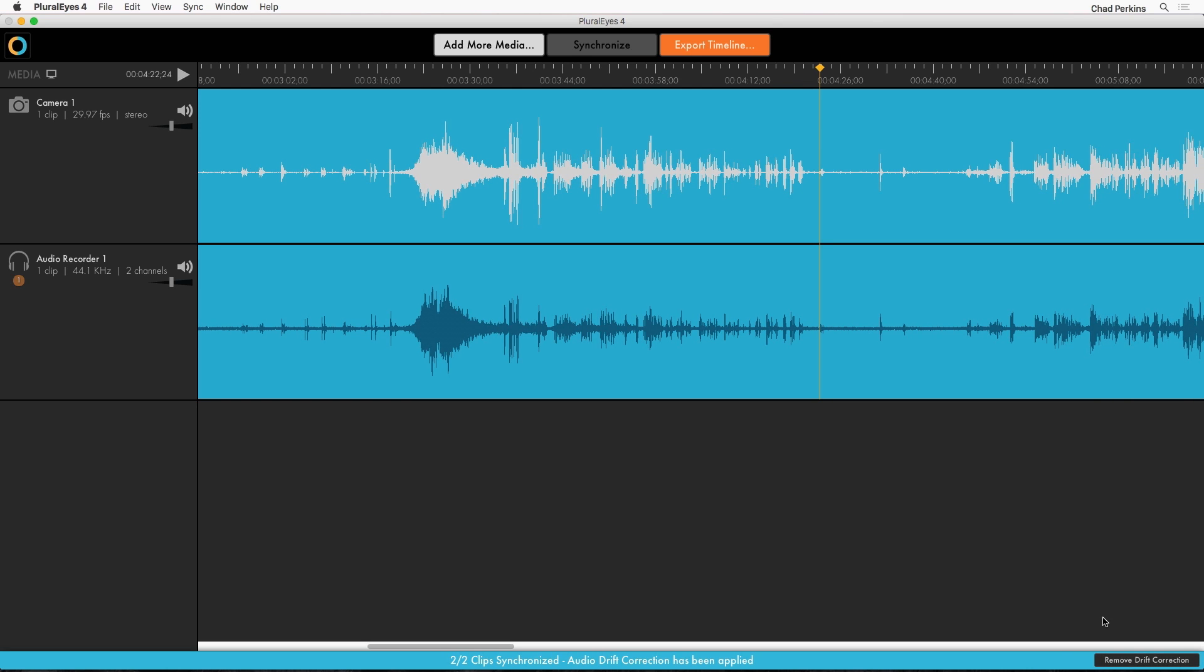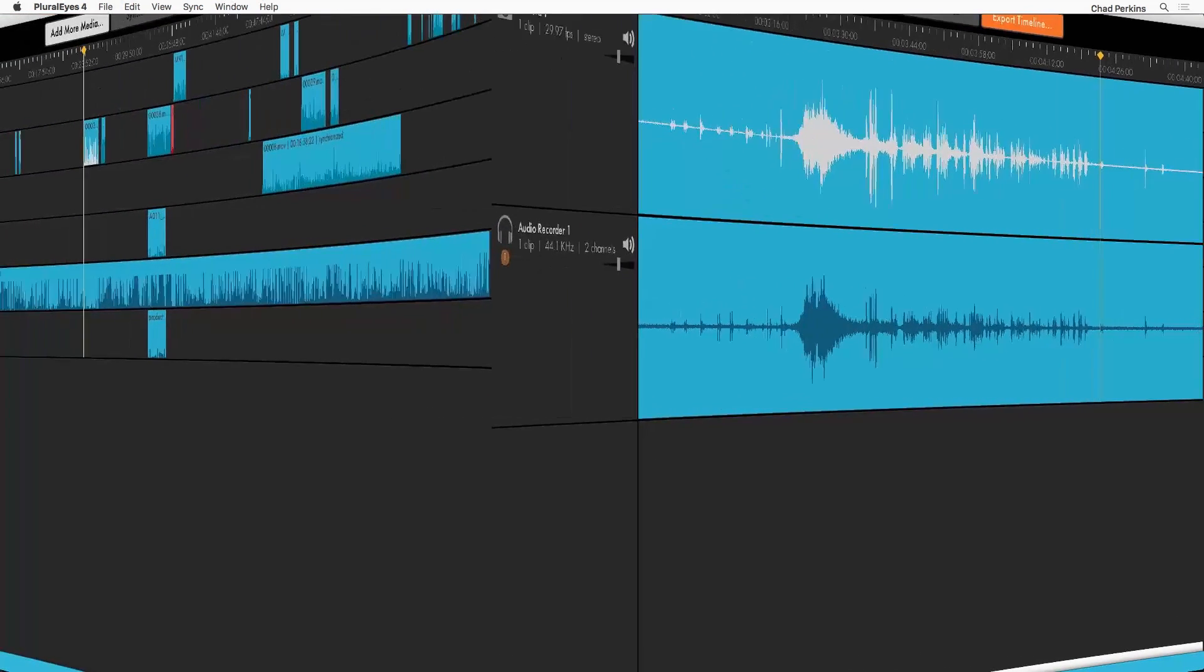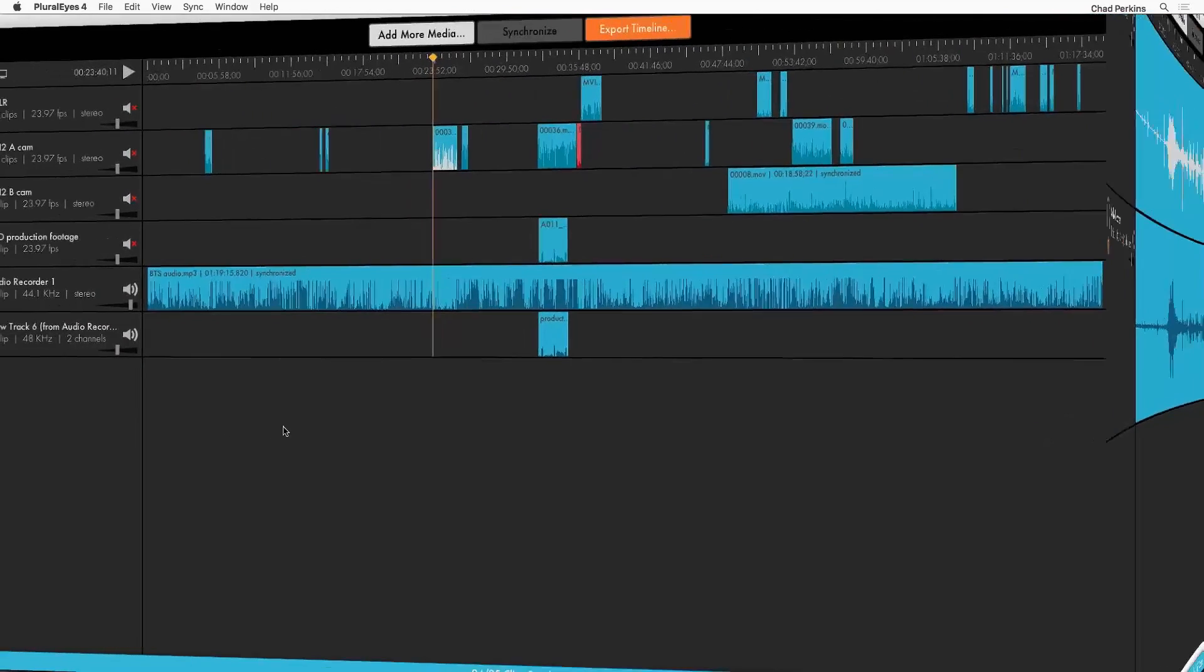PluralEyes is looking through all of your footage making sure that your entire clip is synced all the way through the clip. Now it's also worth noting that PluralEyes is the only software on the planet that can detect and correct this issue. Now let's use an old school wipe to get back to where we were. And we're back.